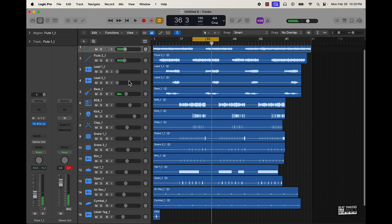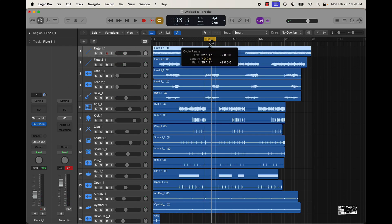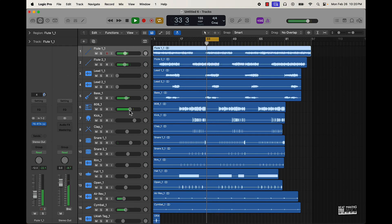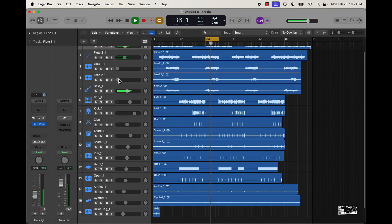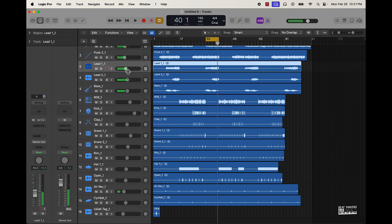Start bringing in some of these other sounds now. We'll come over here and take out some of the lows on these other instruments.